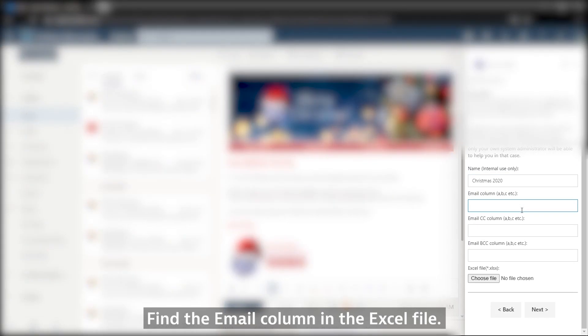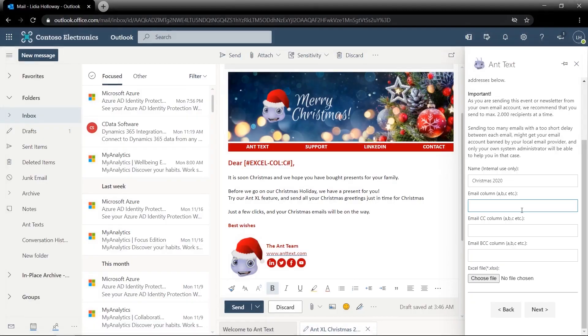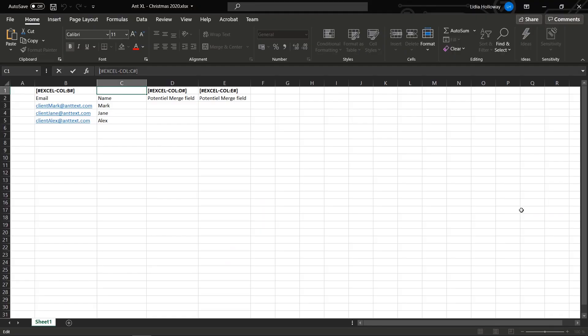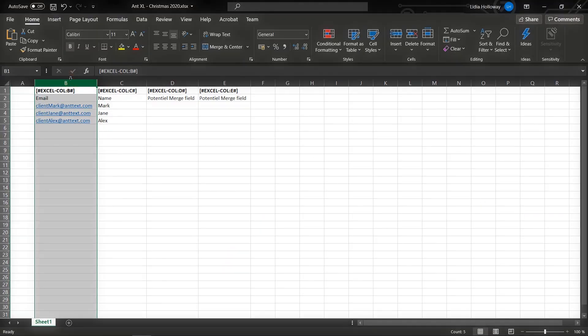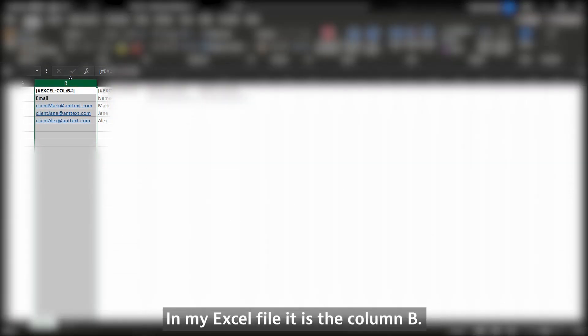Find the email column in the Excel file. In my Excel file, it is column B.